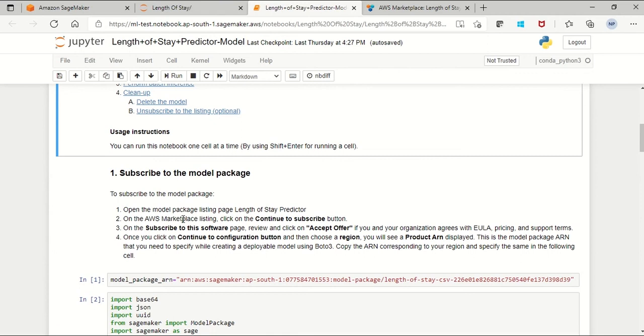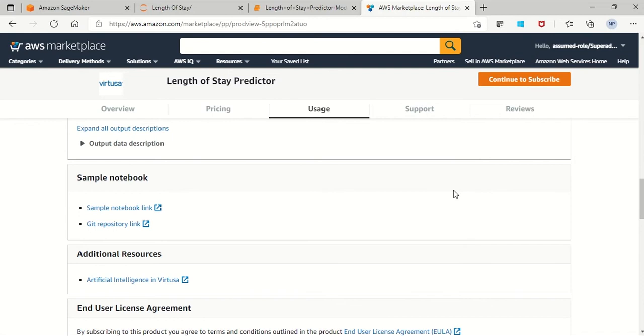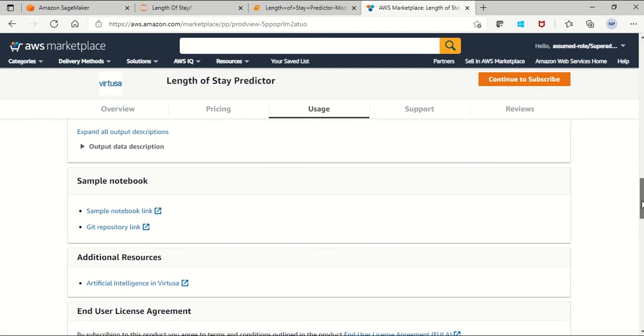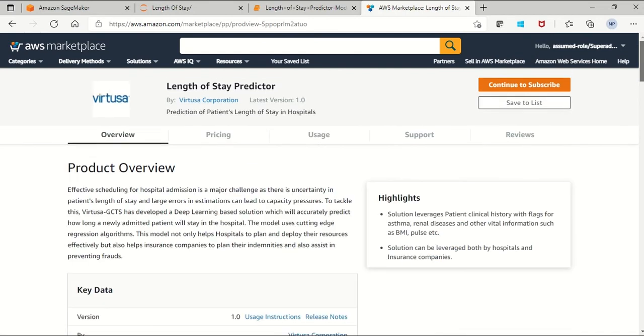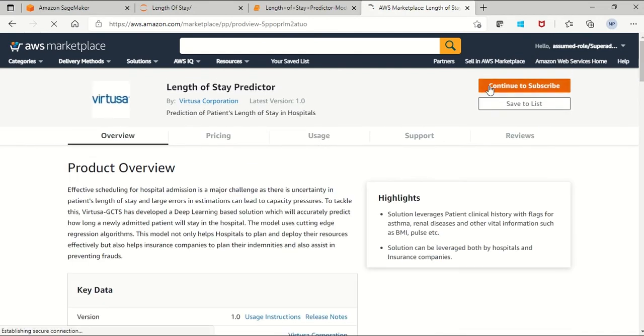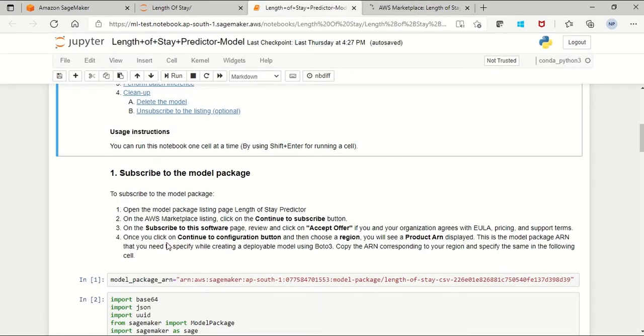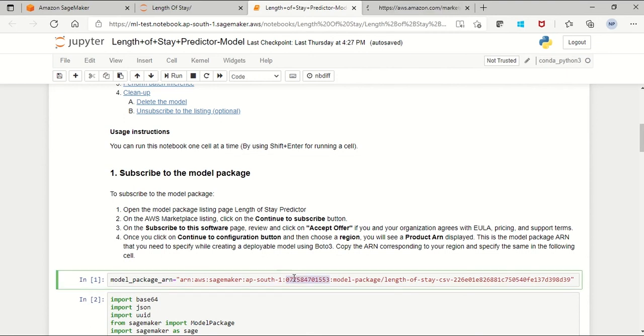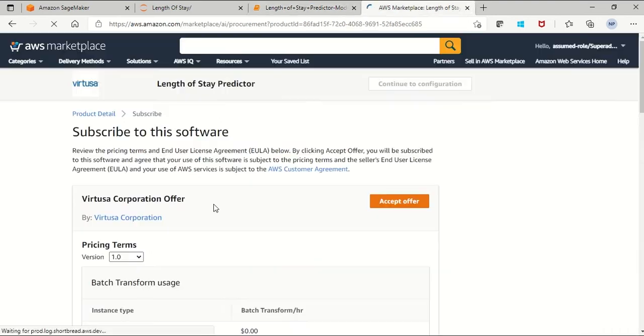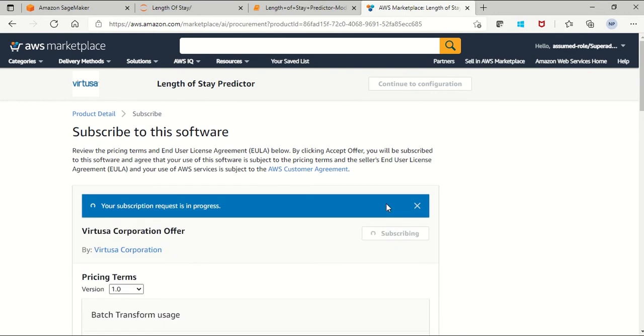Once you open that page, you will get a page for subscription and the option to continue to subscribe. Click on continue to subscribe and you'll see the accept offer page. After that it will ask for the configuration and you'll be given the option for which region you want to use and you will get a product ARN here. You can see the option to accept offer. I am accepting this offer.